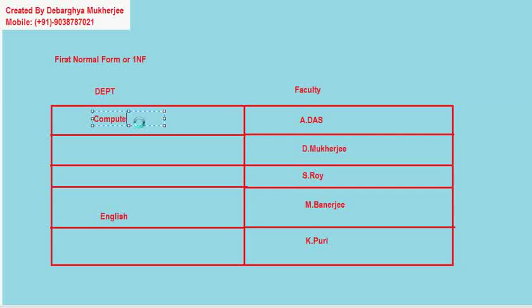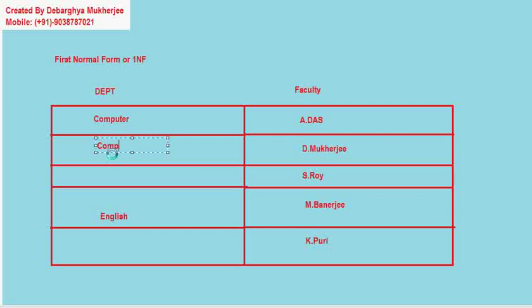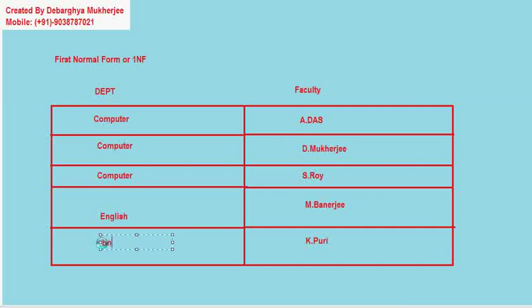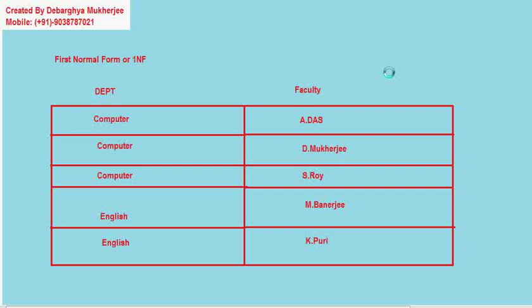See, now in this situation, if we make it like this—this is our computer department, I am removing it—like simply write like this: computer, computer, computer, English, English. Then this is a normalized form. Now this table can be represented in a database. So this is called 1NF.